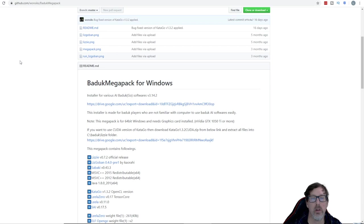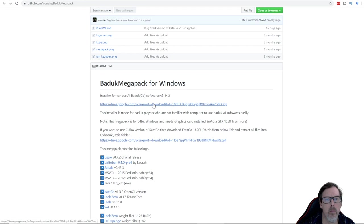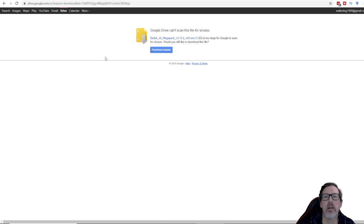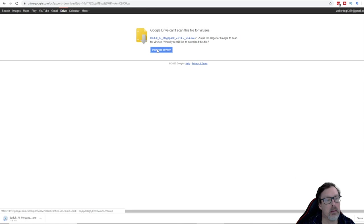Now I need to install it on my D drive. My C drive is limited because it's an SSD. Scan for viruses, it's 1.2 gig. Yes, we'll download it. It is downloading.